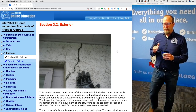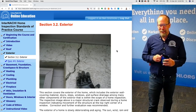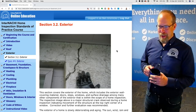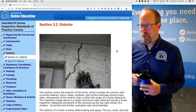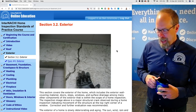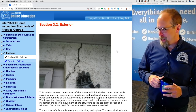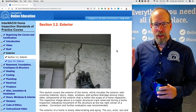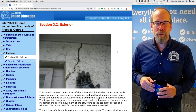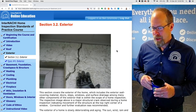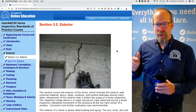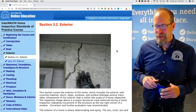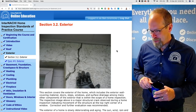This is the exterior section, one of my favorite sections of the International Home Inspection Standards of Practice course. This is a supplemental video that you can watch as you go through the course content yourself. And after every section, there's a quiz.